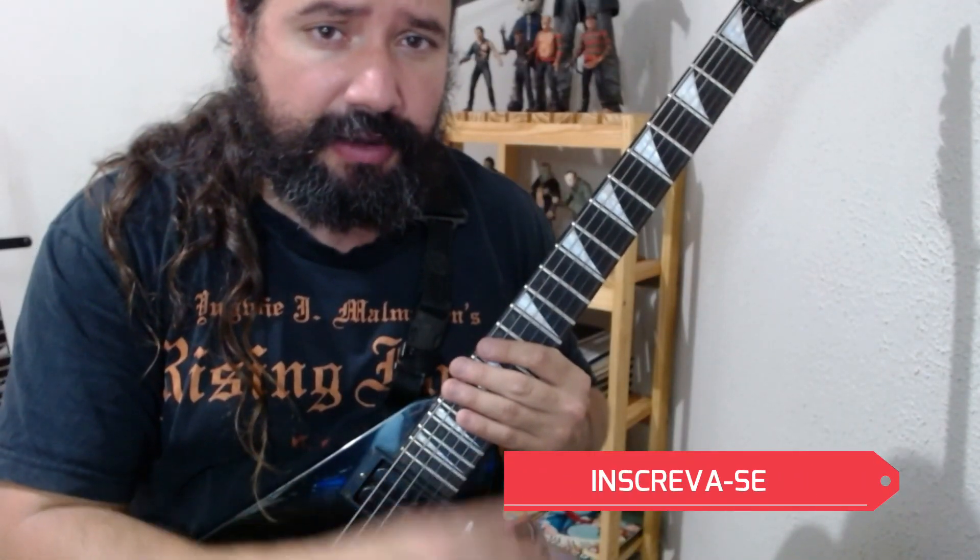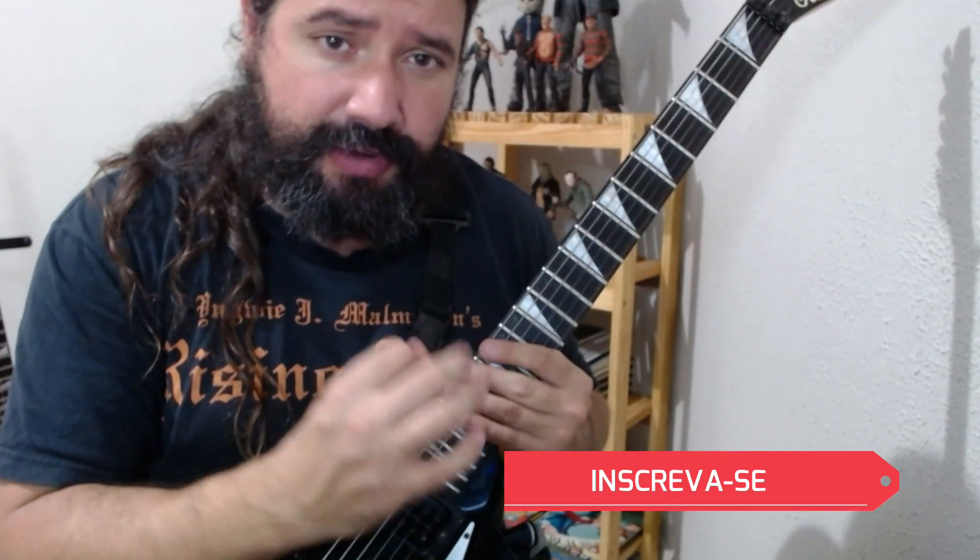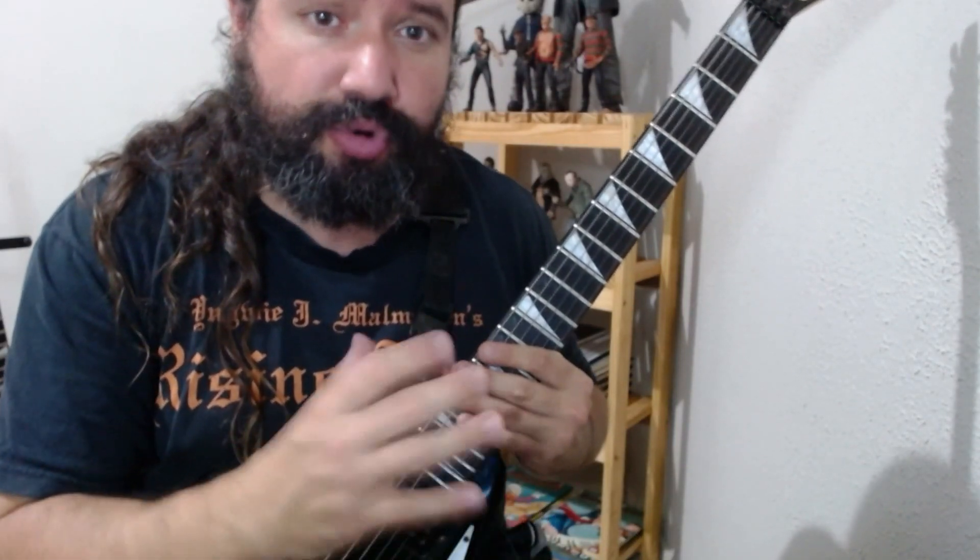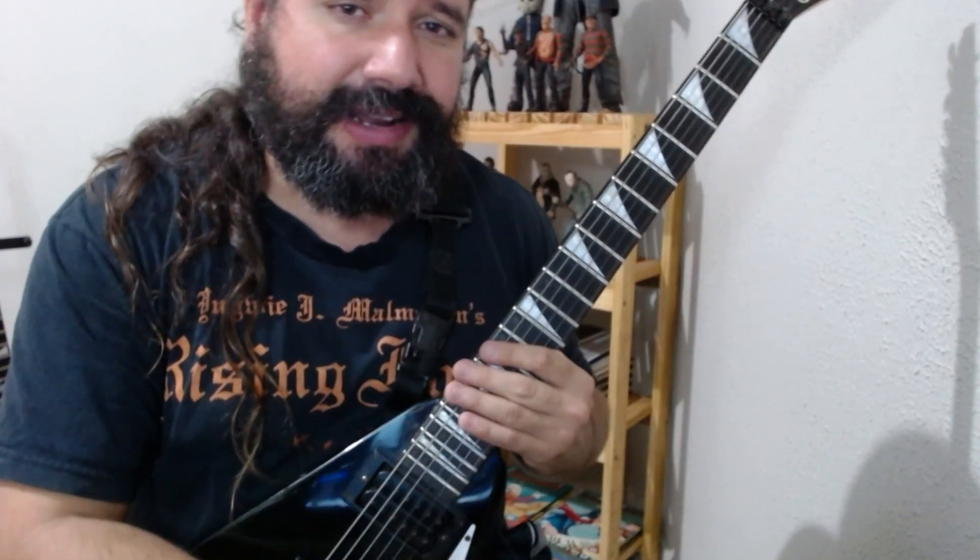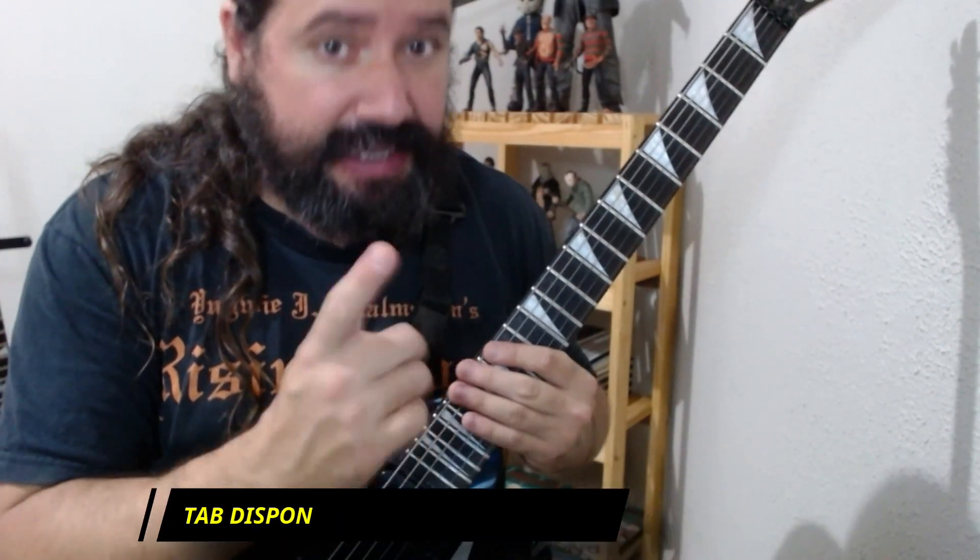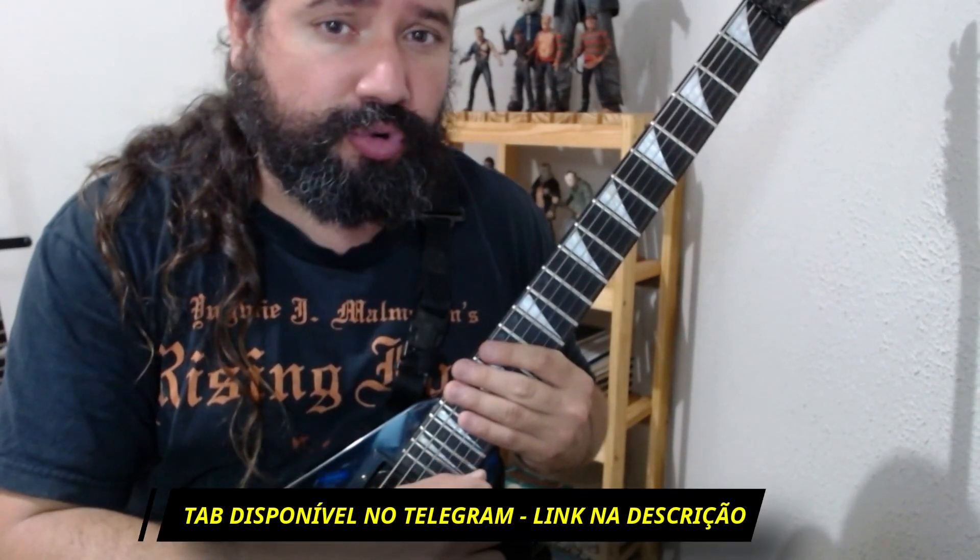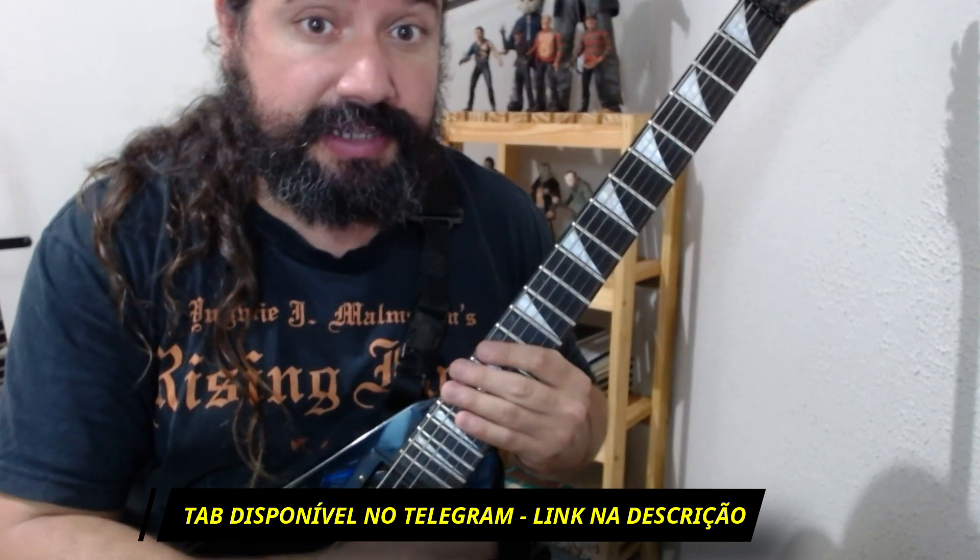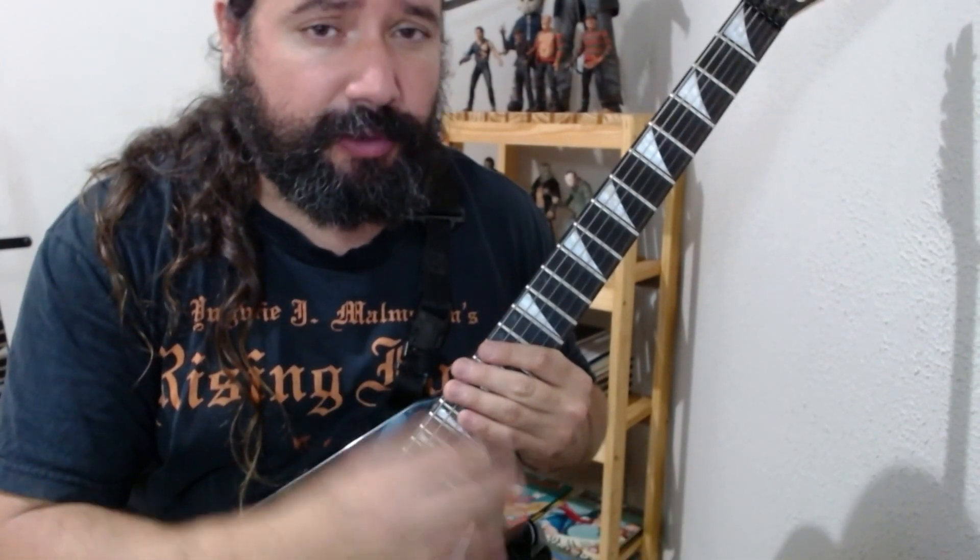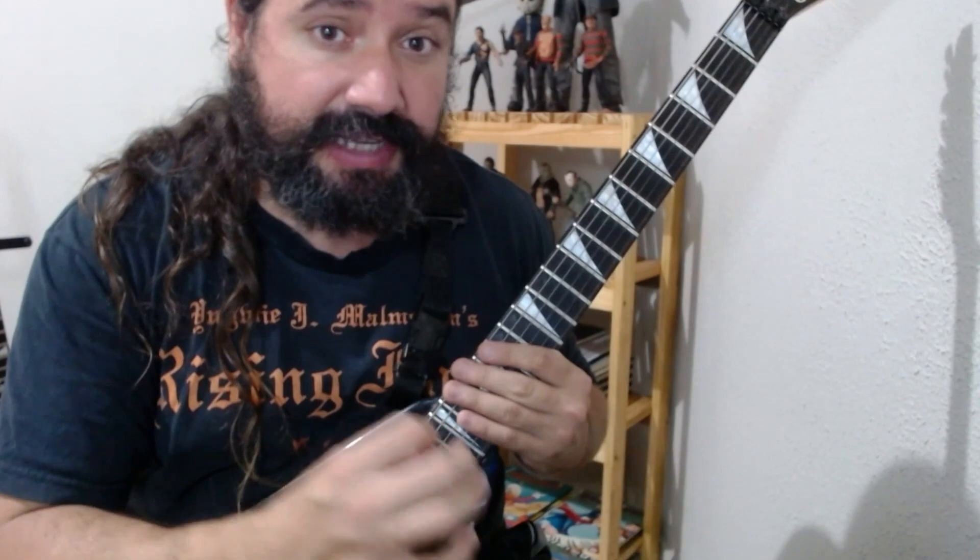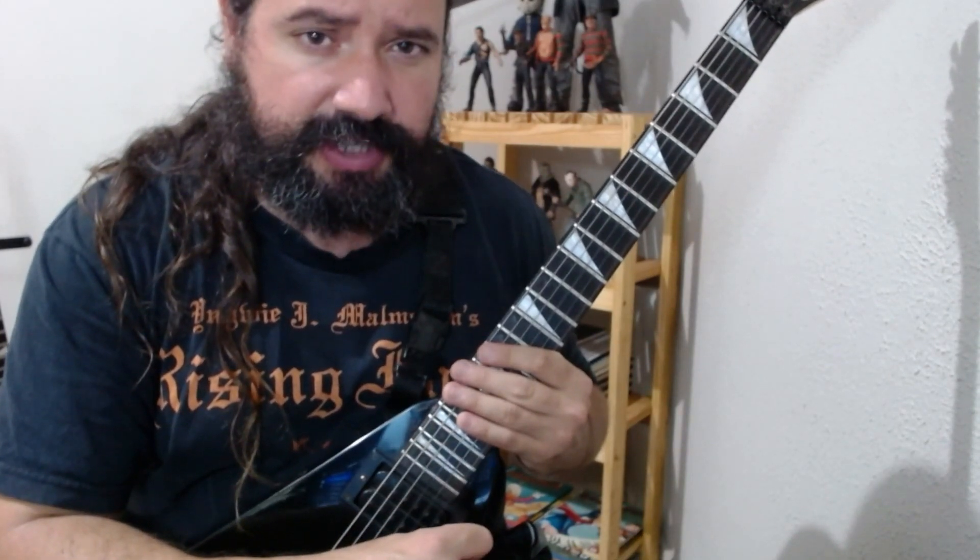Hello guys, all right? Today I was playing and created a lick in the style of Zakk Wylde, using the E minor pentatonic scale, but chromatic. I decided to share it here with you. Remember that the tablature will be available on our Telegram channel, the link is in the description of the video. As I always say, please leave your like, comment and subscribe to the channel if you aren't subscribed.